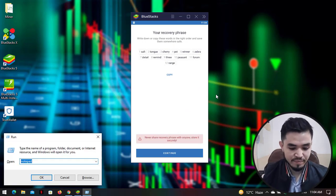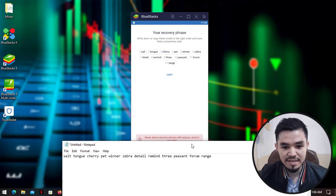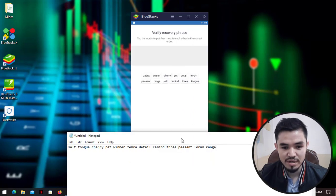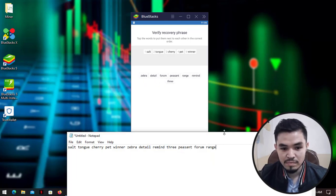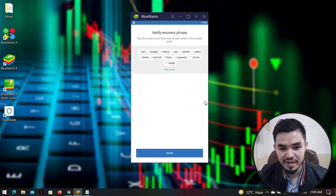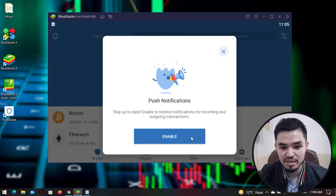Click on 'I understand that if I lose my recovery phrase, I will not be able to access my wallet', then click Continue. Copy the recovery phrase and paste it into Notepad to save it. The first word is salt, tongue, cherry, pet, wiener, zebra, tidal, remind — enter those words in the order you copied from the previous window to verify your recovery phrase.